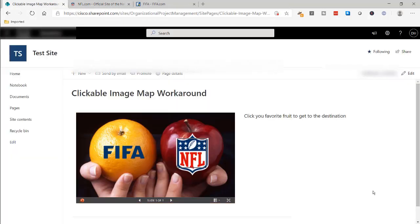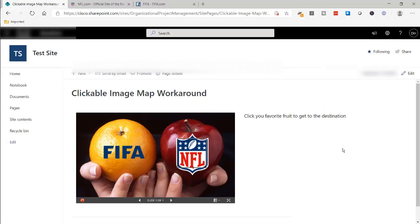But with SharePoint modern pages, I don't think that capability is there anymore if we had a clickable image map with hotspots. You might have to get an app from the SharePoint link here under the gear icon, but if you work for some enterprise organizations that kind of limit that,